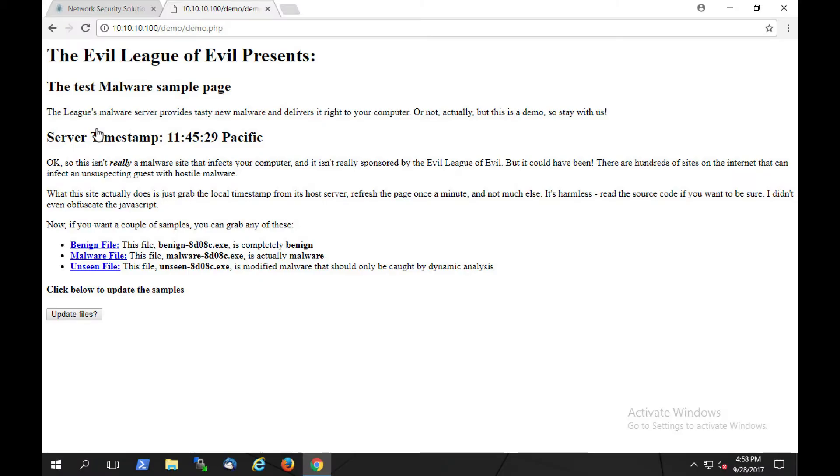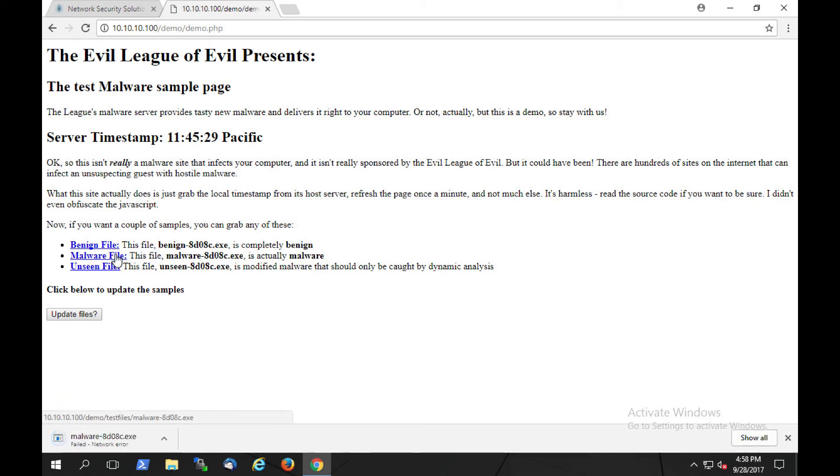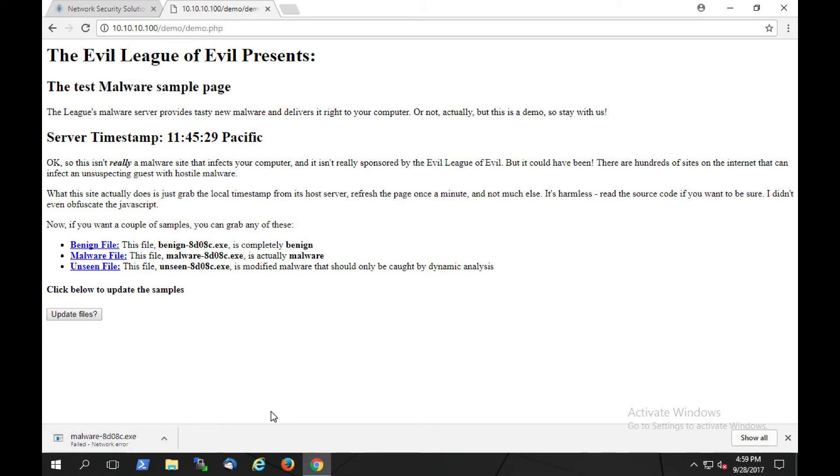Now let's transition to the SkyATP advanced anti-malware protection service. We see here that our user is attempting to download some files. The initial file that we're going to try to download is a malware file. Notice at the bottom of the browser, there was a network error. SkyATP has blocked that file from being downloaded by this user.